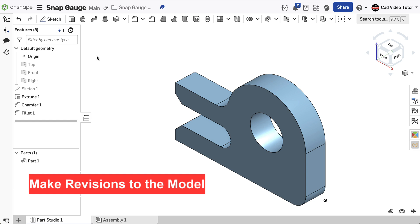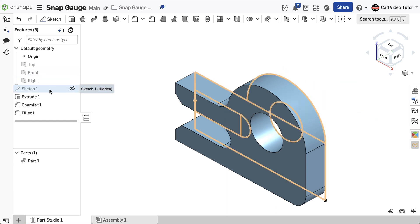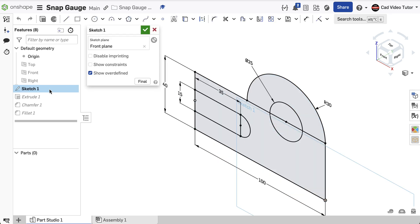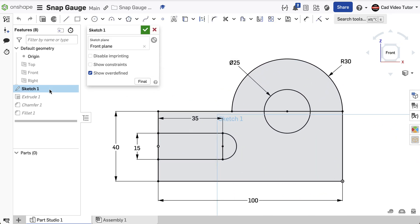I've opened the Onshape document called Snap Gauge to make revisions. I know that the dimensions that need changes are in Sketch 1, so double-click to open it up for editing. Double-click on the dimension for the slot height. Change this to 20, then hit Enter on the keyboard to accept the change.